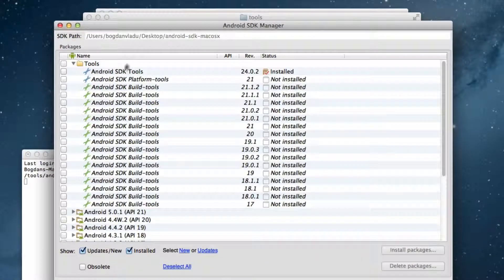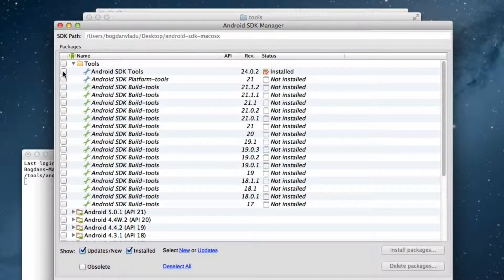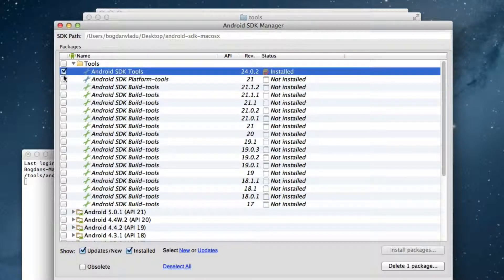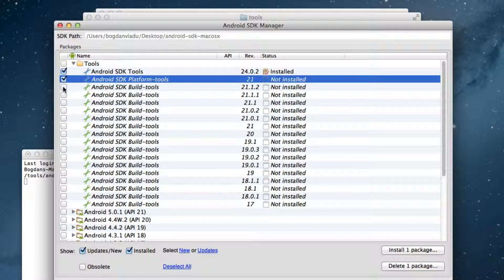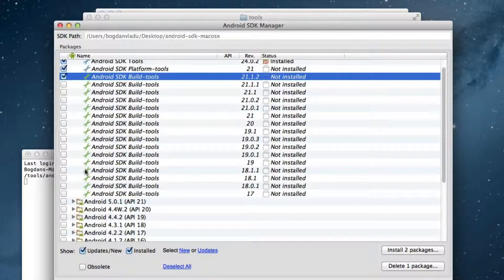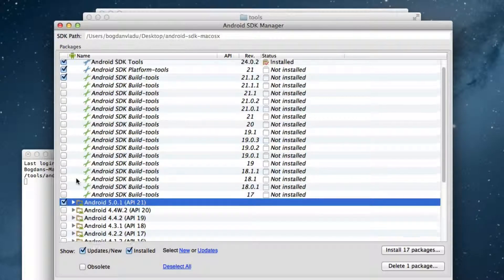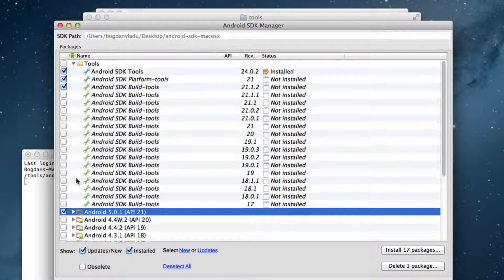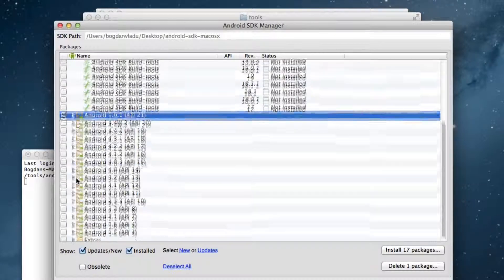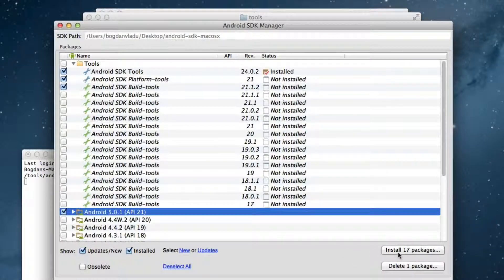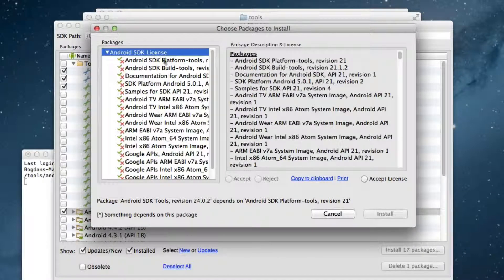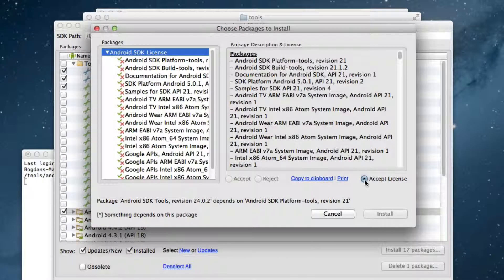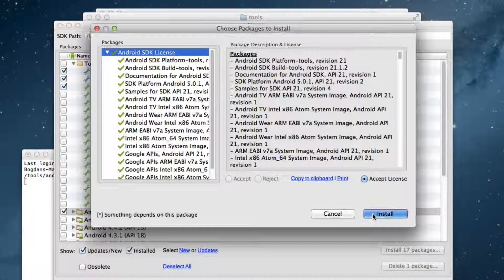With this application you can always update your Android SDK. Select the items shown on the screen and then click the Install Packages button. Now select the Android SDK License and click on Accept License and Install.